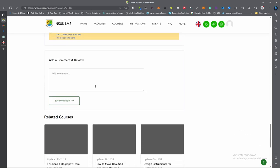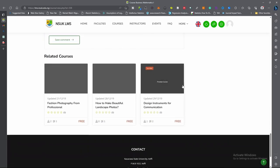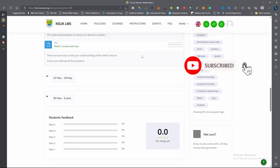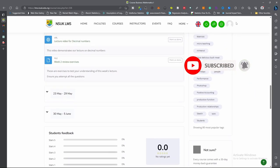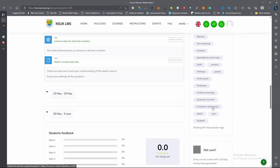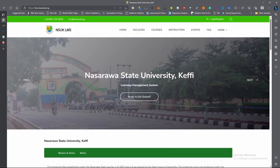You can see the comments here. We also have related courses. Once you have completed for the day, you go to this icon, click on it, and you log out. For more information like this, you can subscribe to my YouTube channel by clicking on the subscribe button. Thank you for listening.